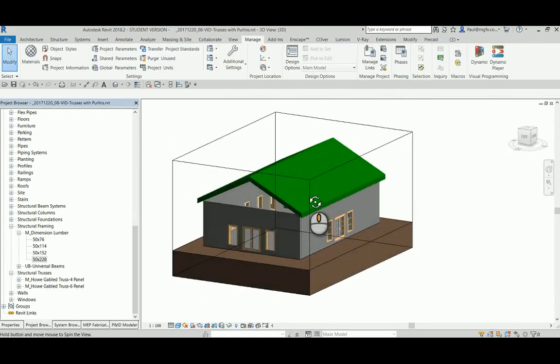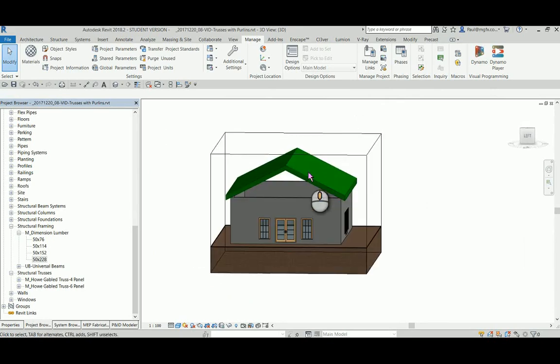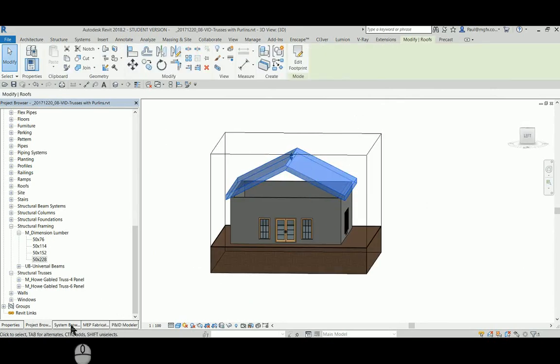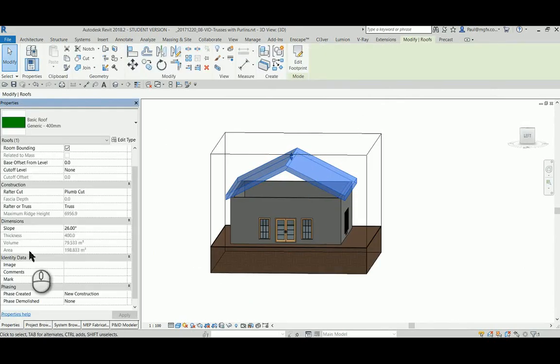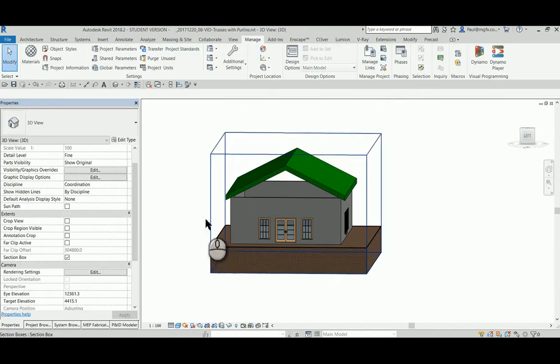So there we've drawn a roof by footprint, and we want to put some trusses up to it. This roof, typically in South Africa also would have a slope of 26 degrees.